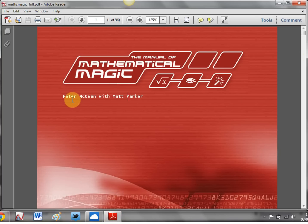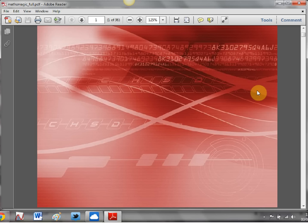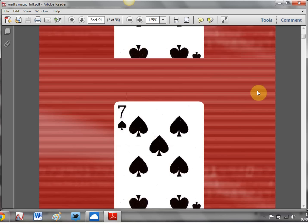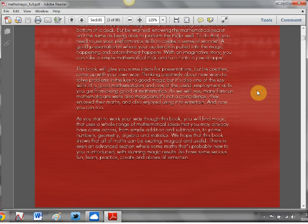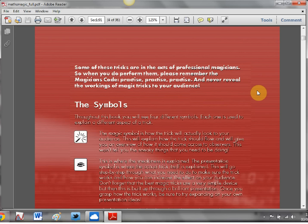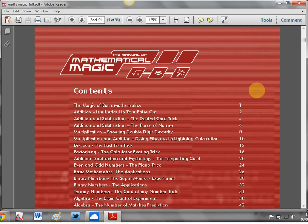Now what it is, it's written by Peter McOwen and Matt Parker and it's full of magic tricks but what's absolutely lovely about it is that they are mathematical magic tricks that can be used in the classroom.